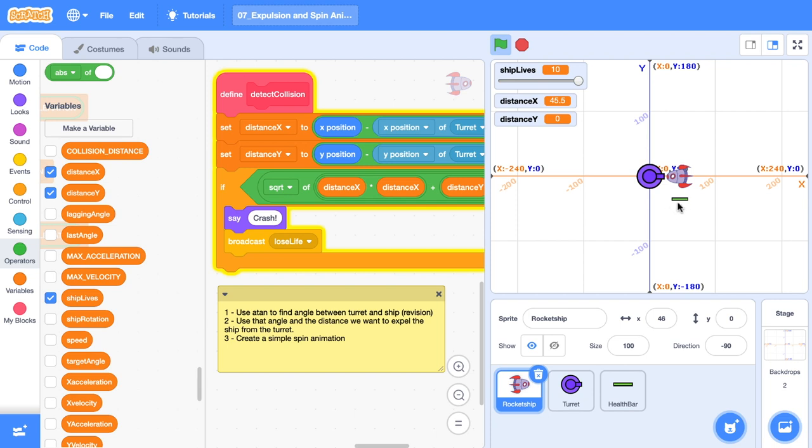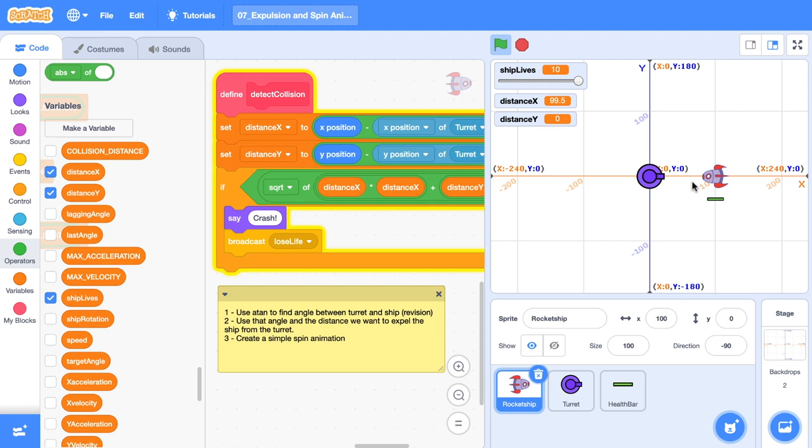In the last tutorial we detected a collision between our rocket ship and our turret. What we'll do first is do a bit of a revision and use ATAN to find the angle between these two objects. We can use that angle to then position the rocket ship a little ways away from the turret. We can also create a simple spin animation as well. So let's jump over to Sketchbook first to build your understanding.